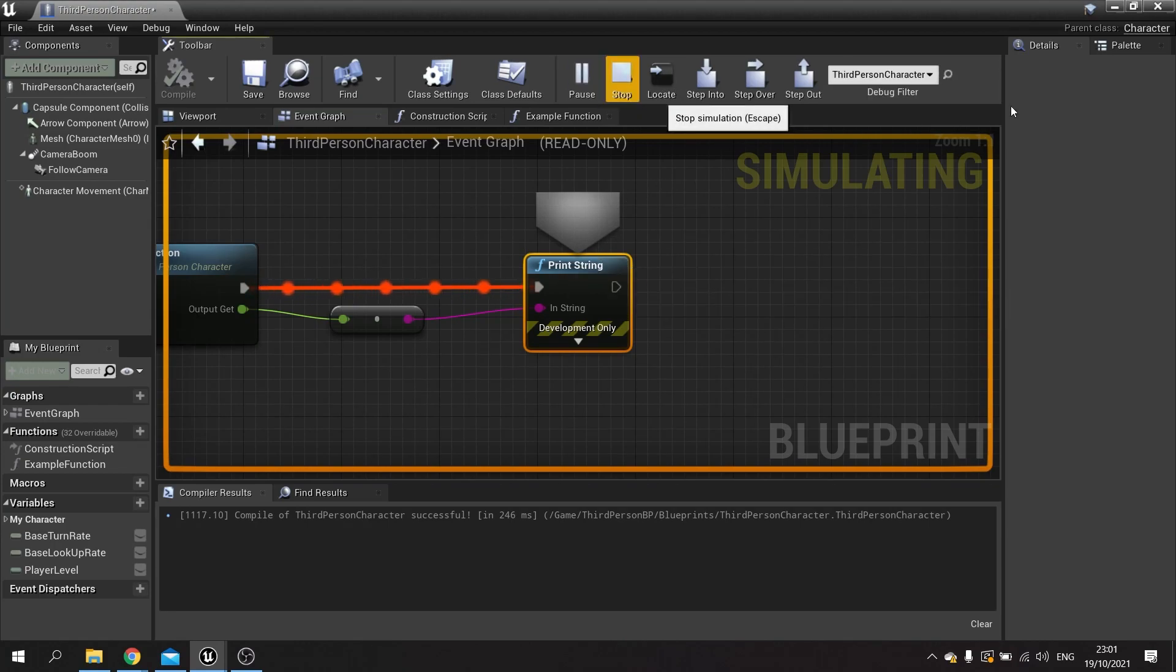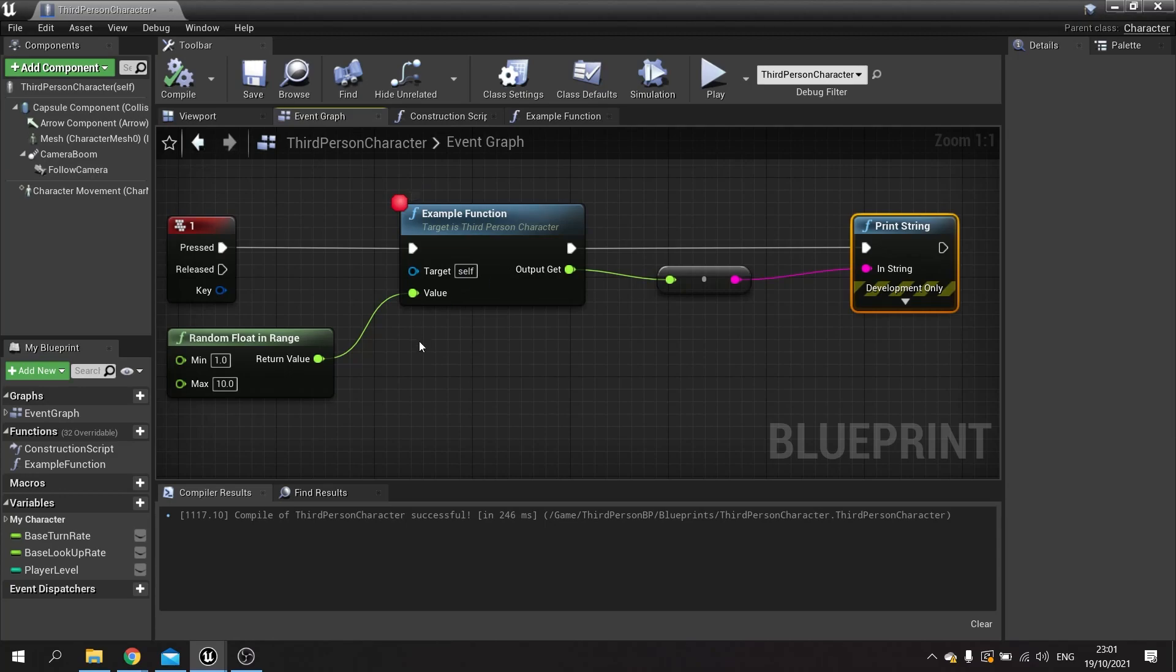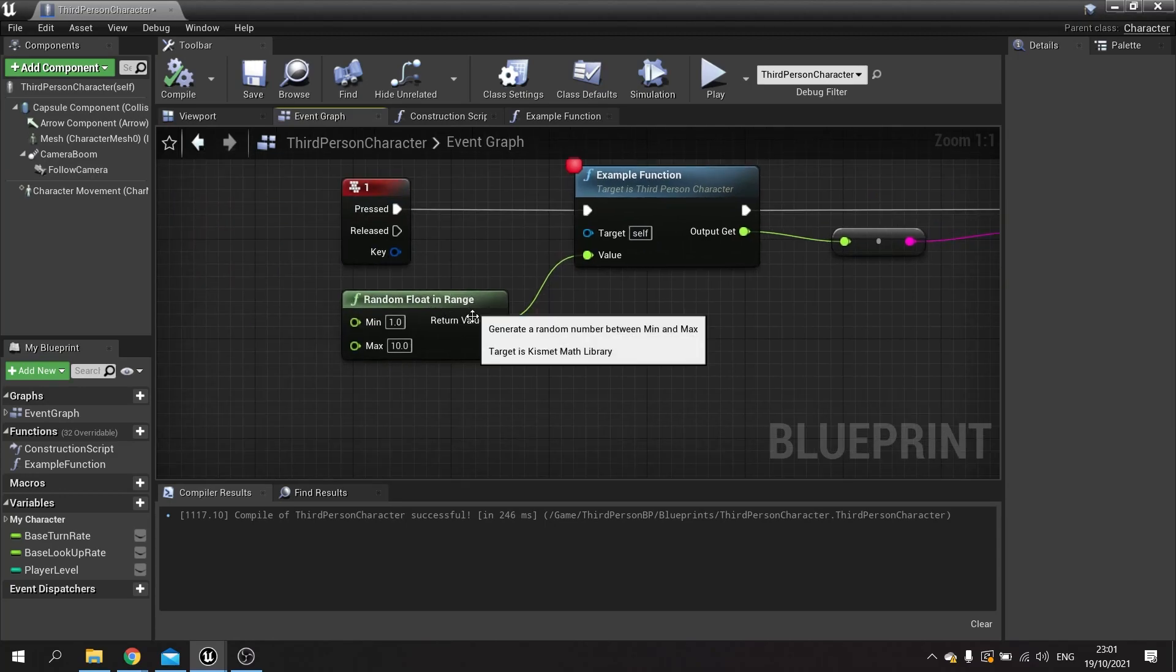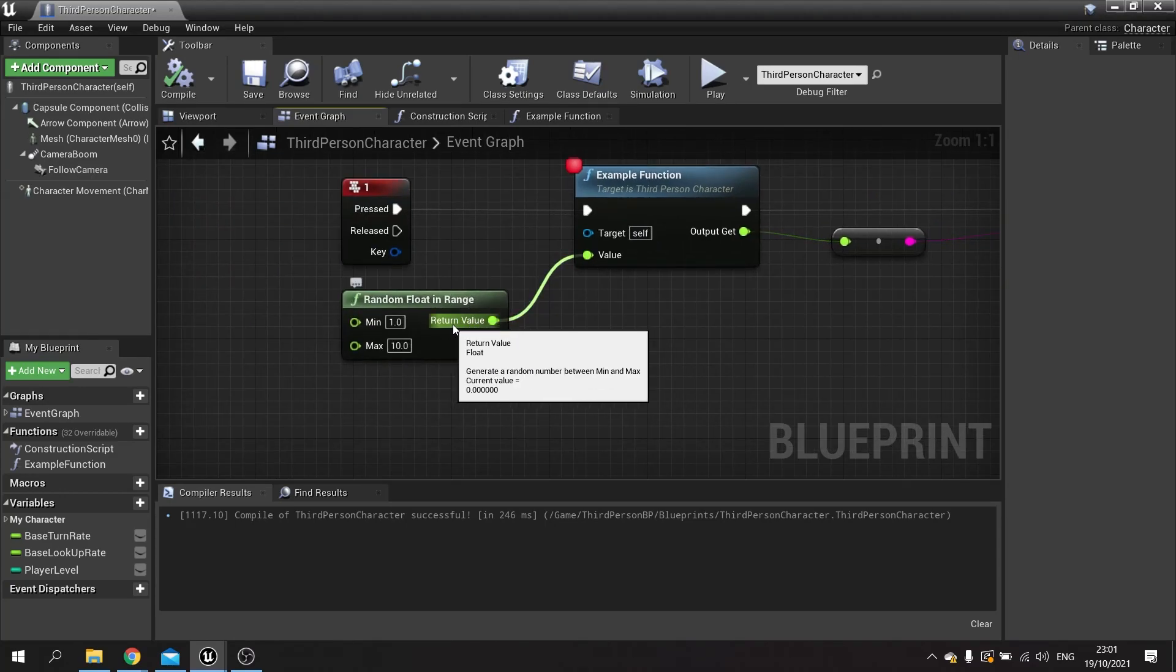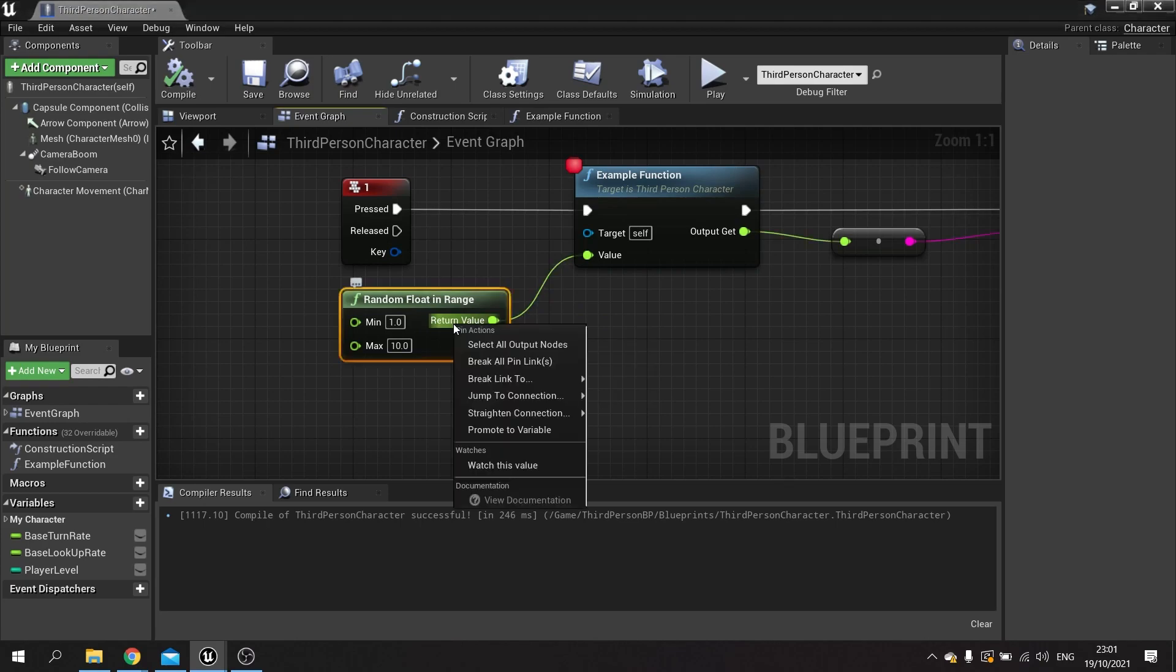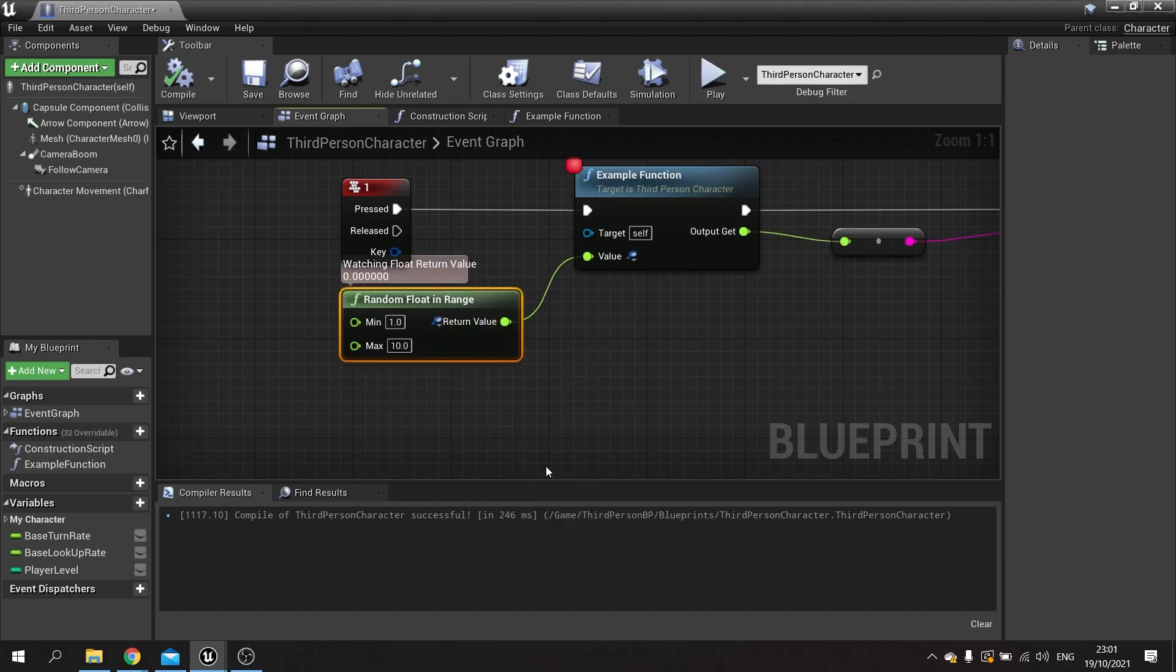For example, you can watch values. As I showed earlier, you can hover over these pins to see the current value. But if you want, you can also right-click on them and choose watch this value. If you do this and then push play...